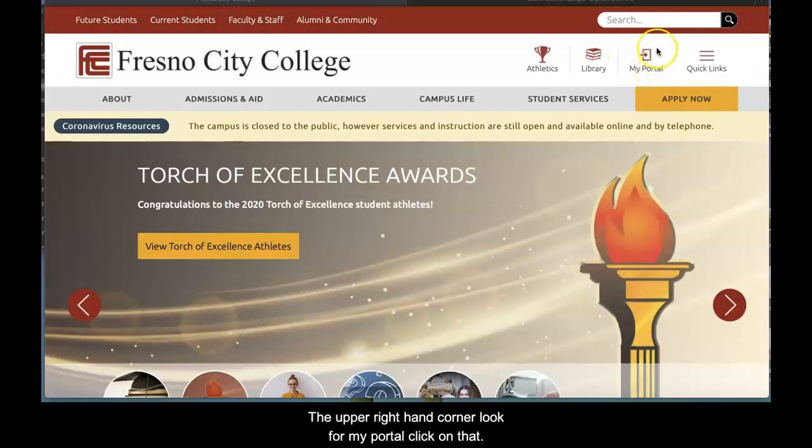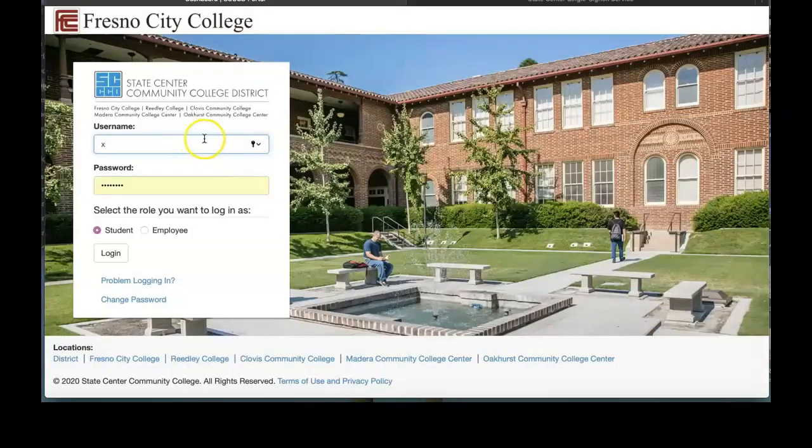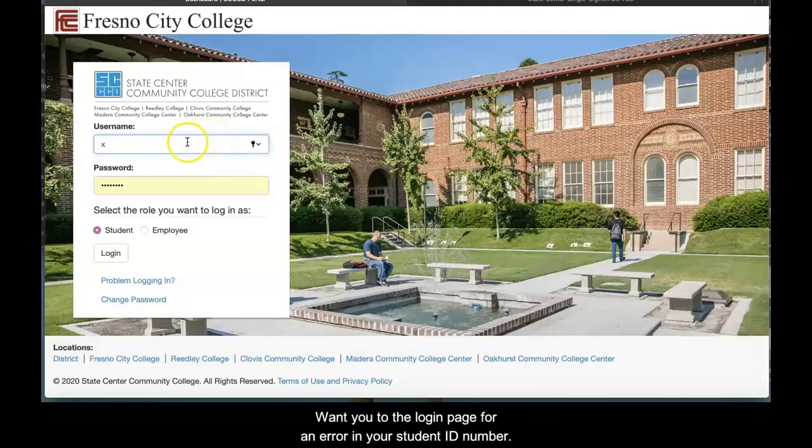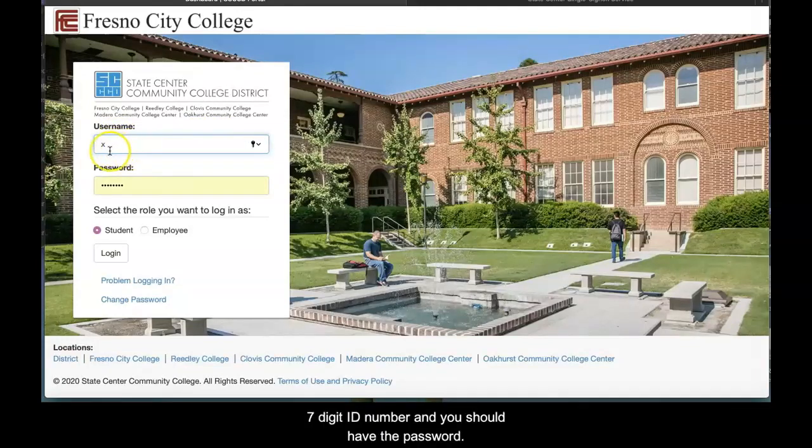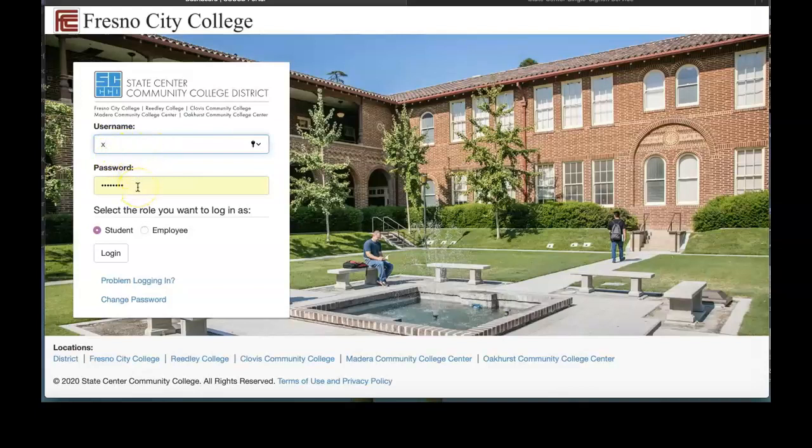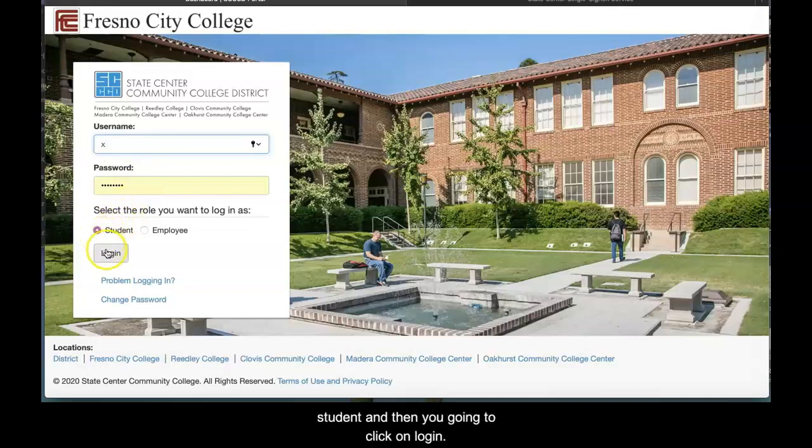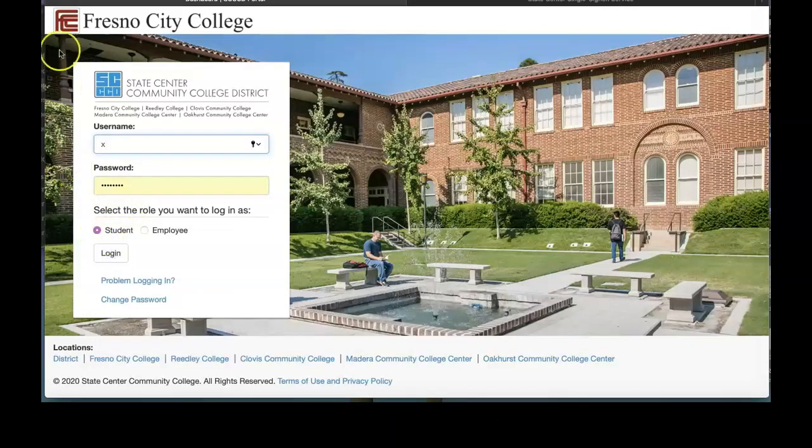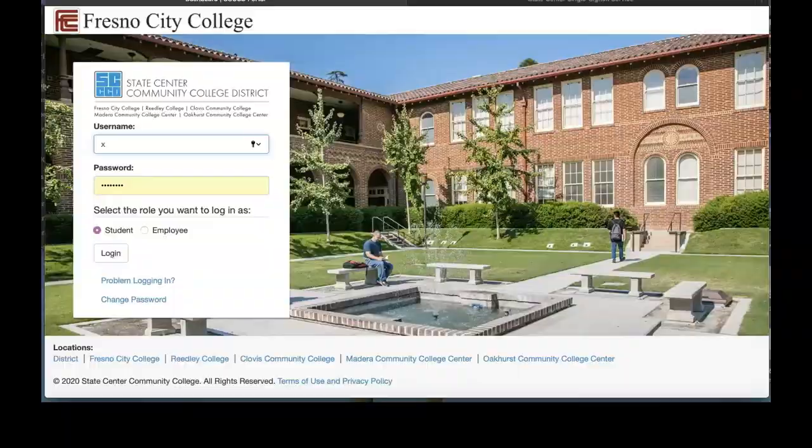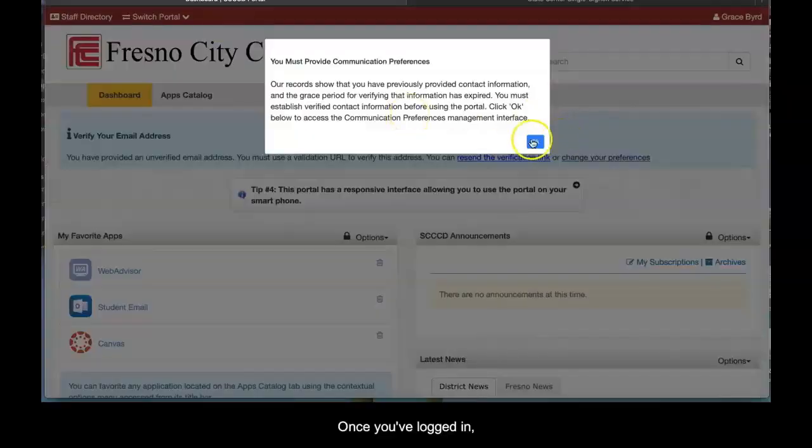Once you get to the login page, enter your student ID number and your seven-digit ID number. You should have the password from previous use. Make sure you select Student, then click on Log In.